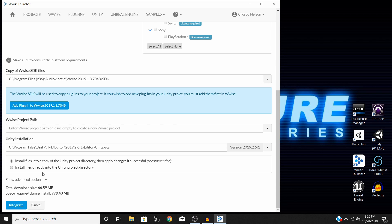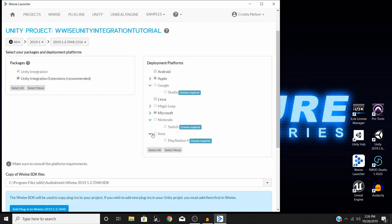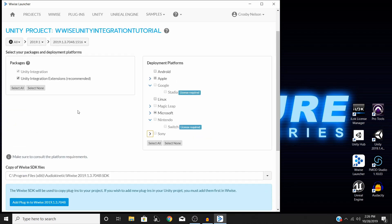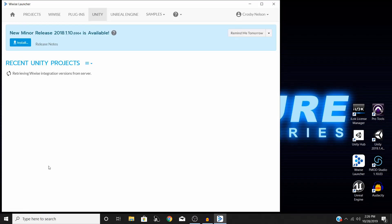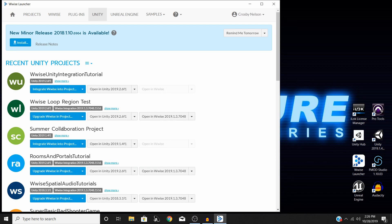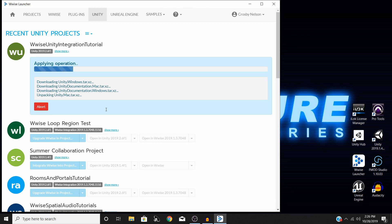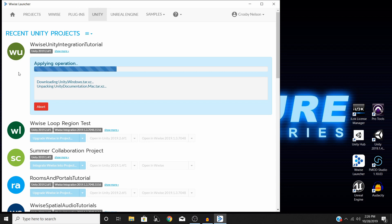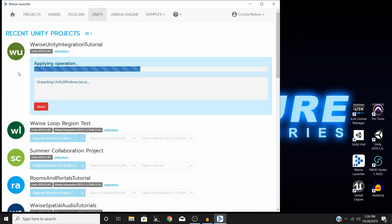So what we're going to do now is once you have everything set to your liking, you can go ahead and hit integrate right down here to the left. Then this can take a couple minutes. So just give it some time, give it a sec to load up and then this kind of blue box should pop up right here with applying operation. Just give it a couple minutes to do its thing depending on how strong your computer is and may take a little bit faster or be a little bit slower. But give it just a moment and we'll be back.